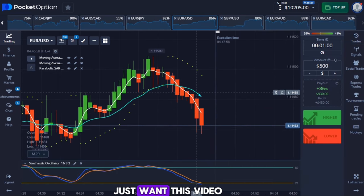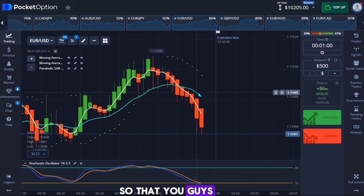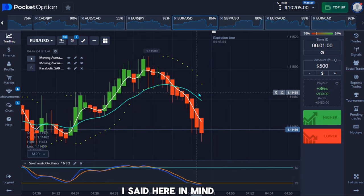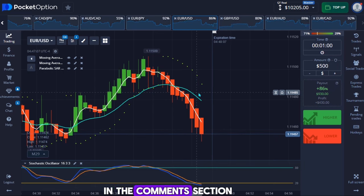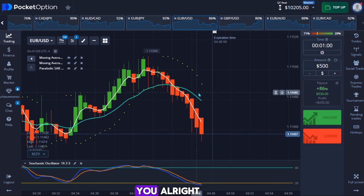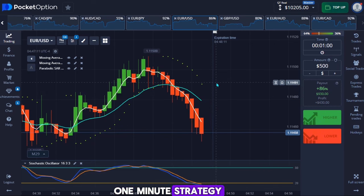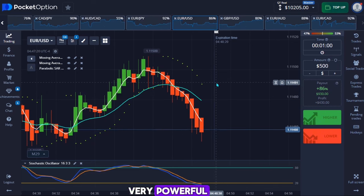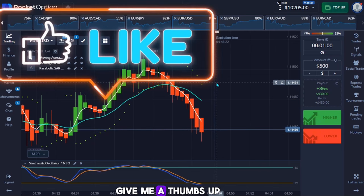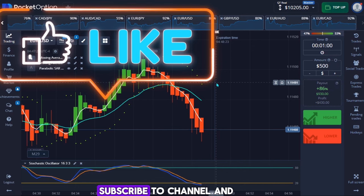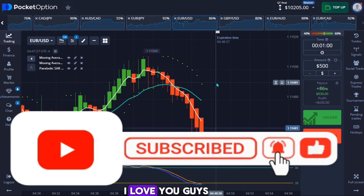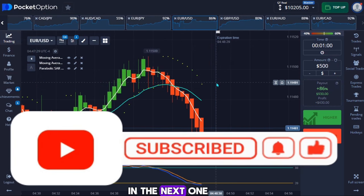We have 26 seconds left — good one there guys, in the money! I'm going to stop the video here. Please make sure you put everything I said in mind, try this strategy, and let me know in the comments if it works for you. It's a very powerful one-minute strategy I've been using for about two weeks and it has been very powerful. If you love the video, give it a thumbs up, subscribe to the channel, and turn on the notification bell so you don't miss my latest uploads. Love you guys, see you on the next one.